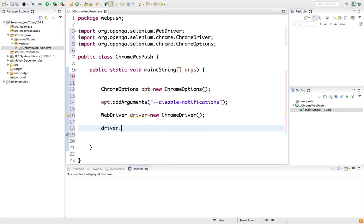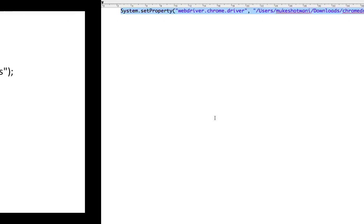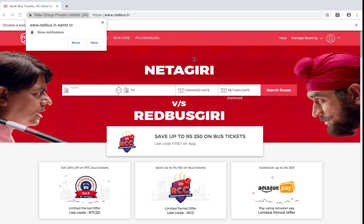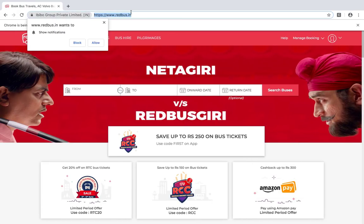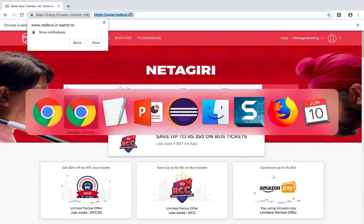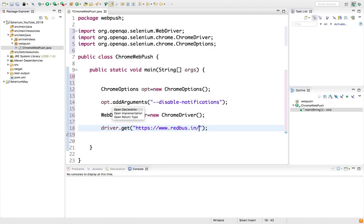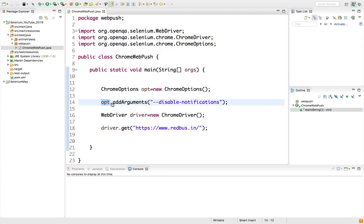Let's open any application which generally has this notification. Let me open RedBus.